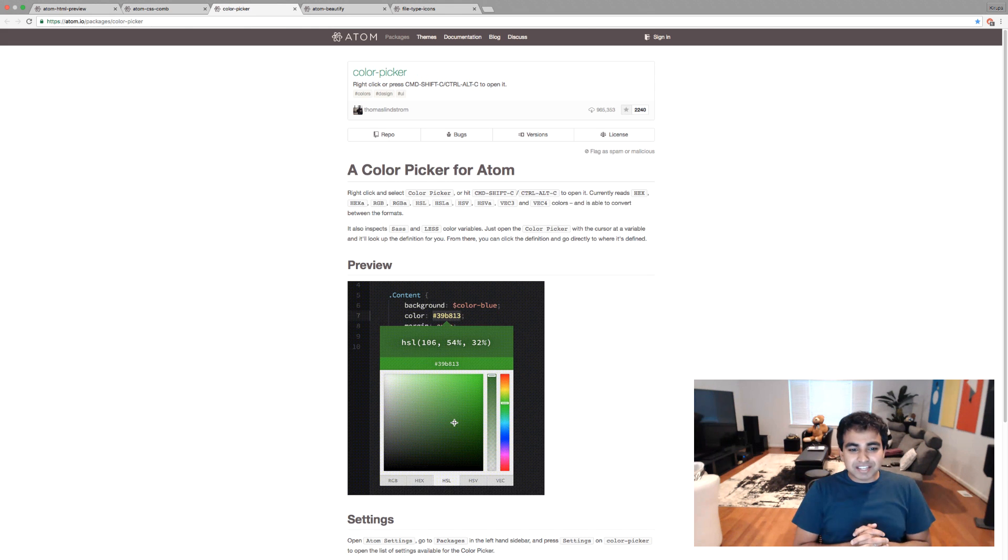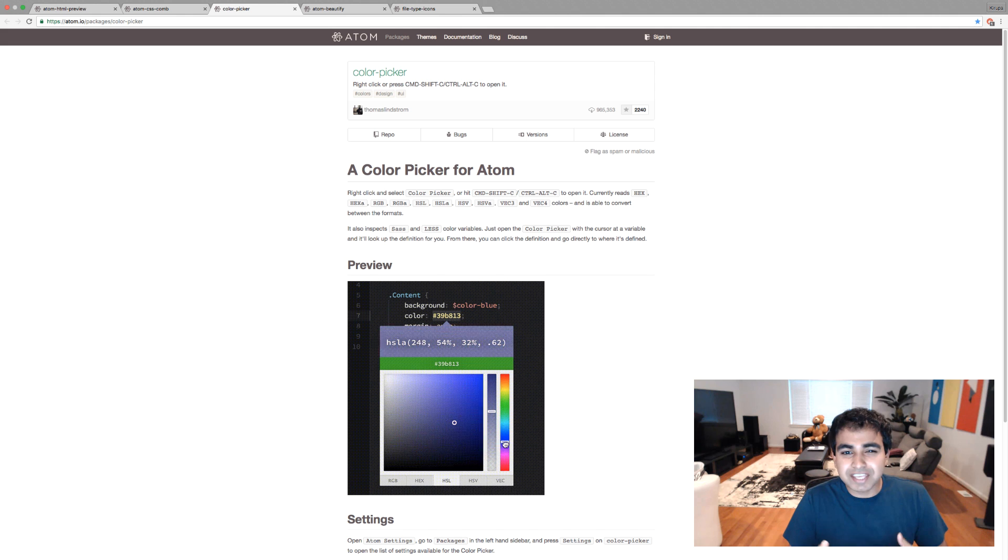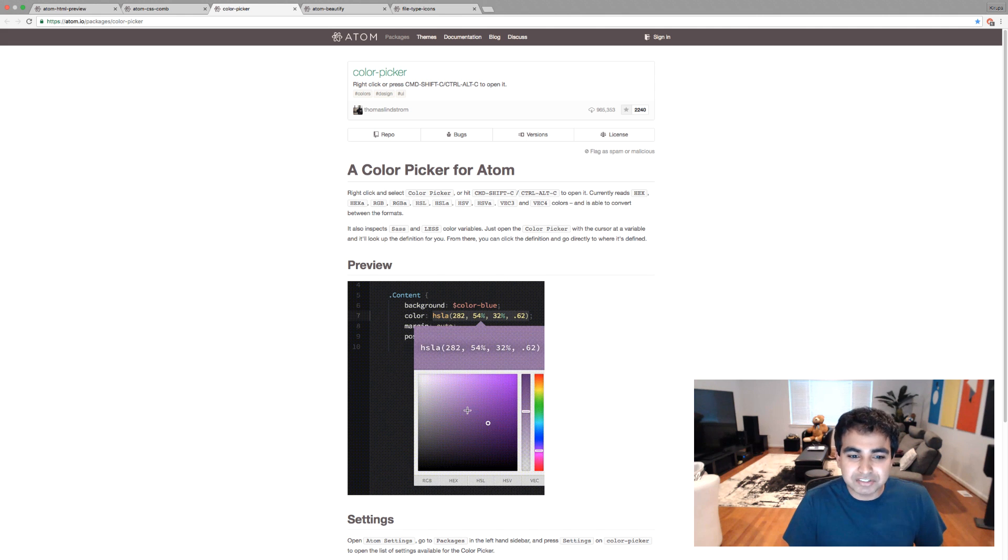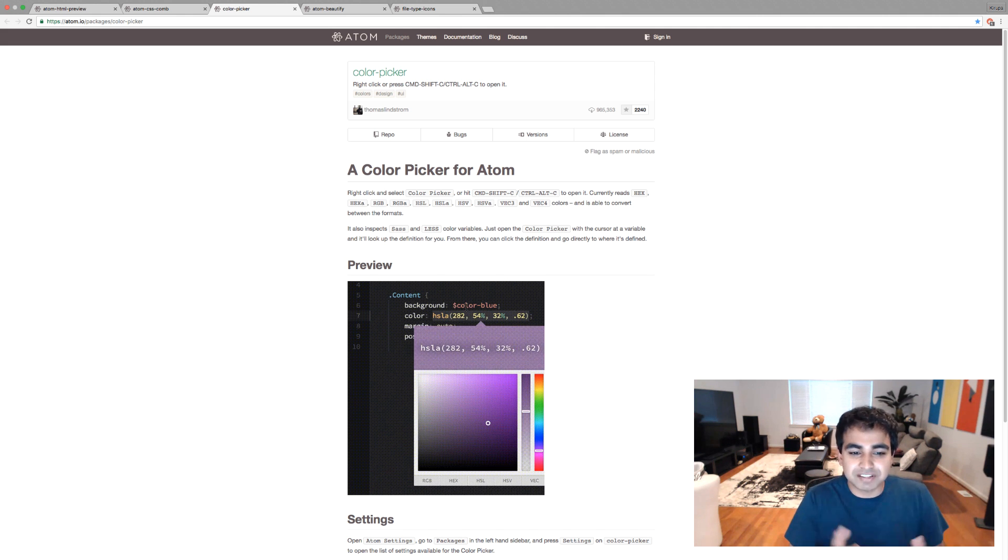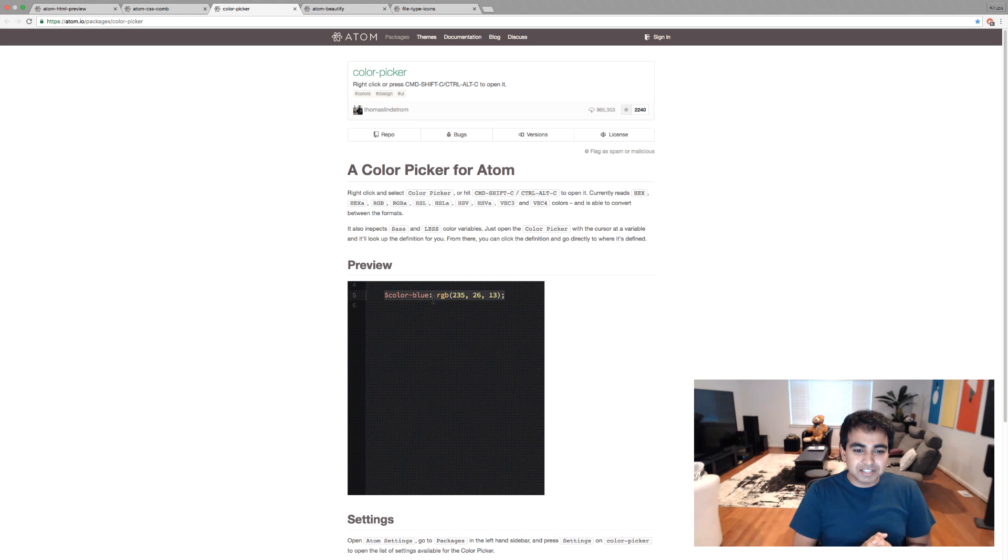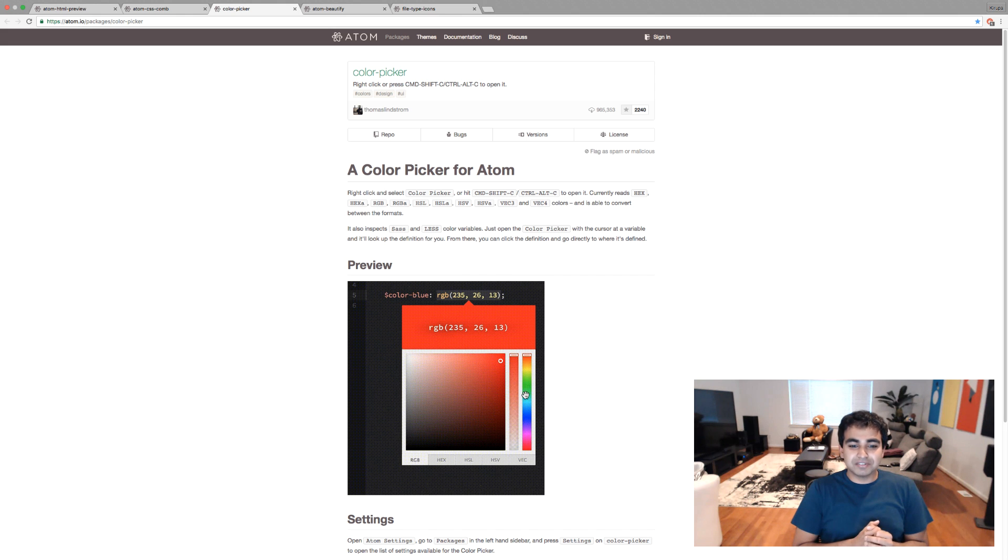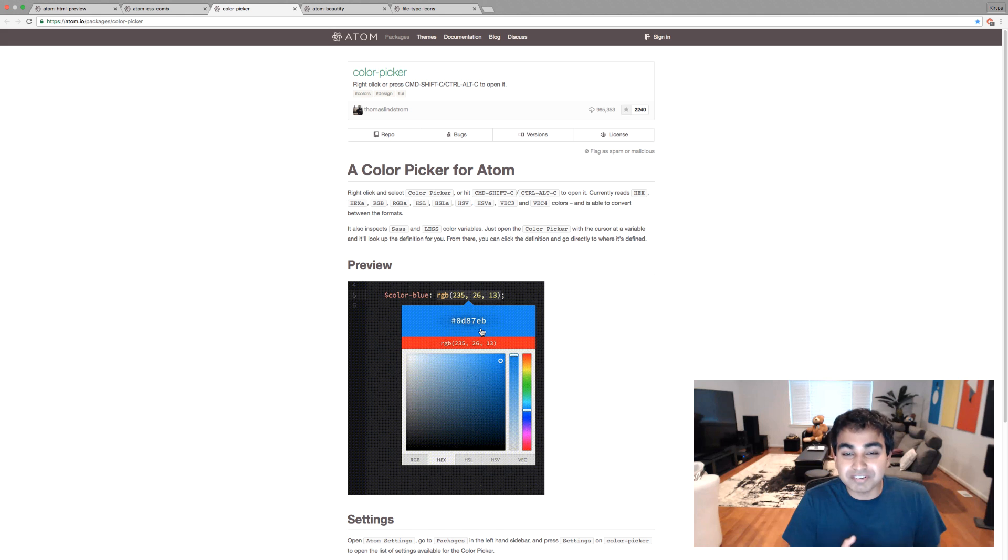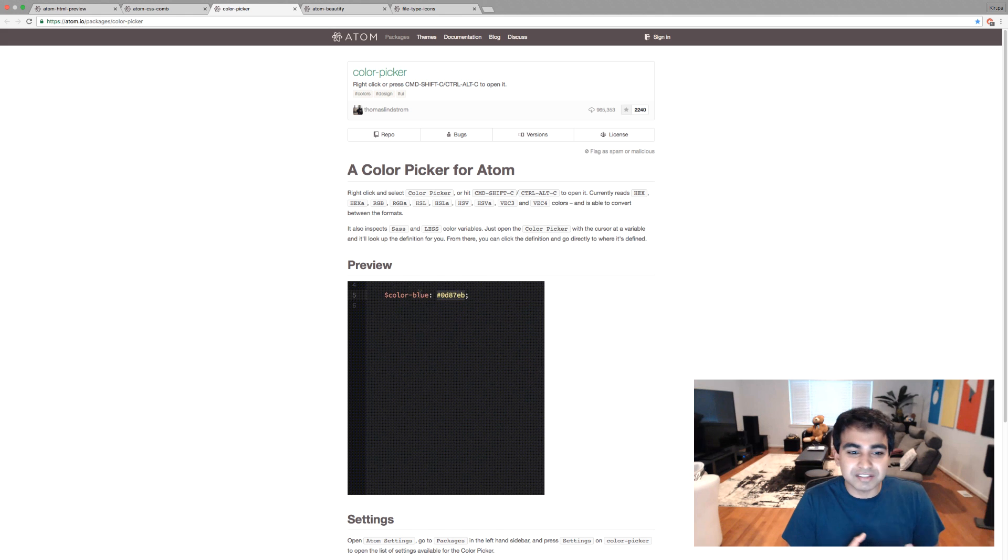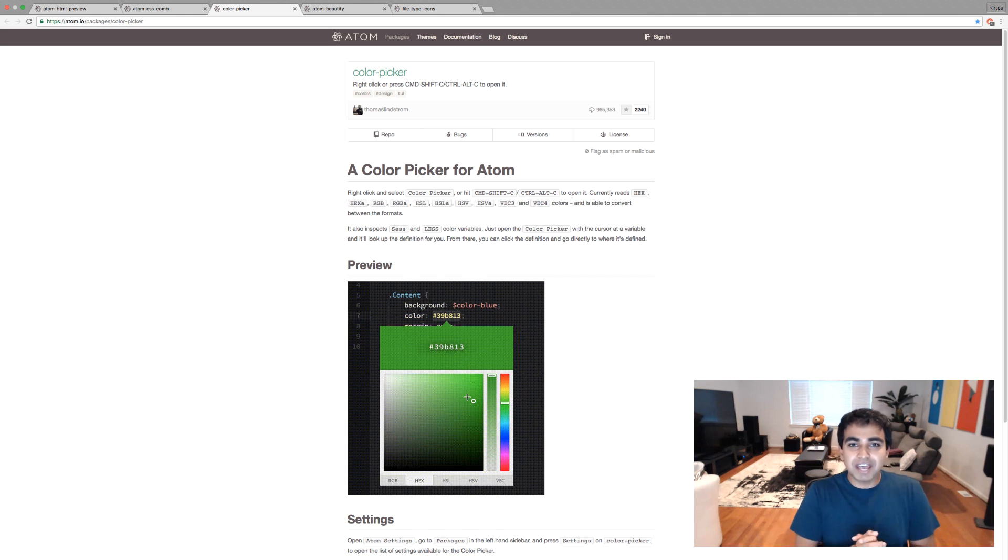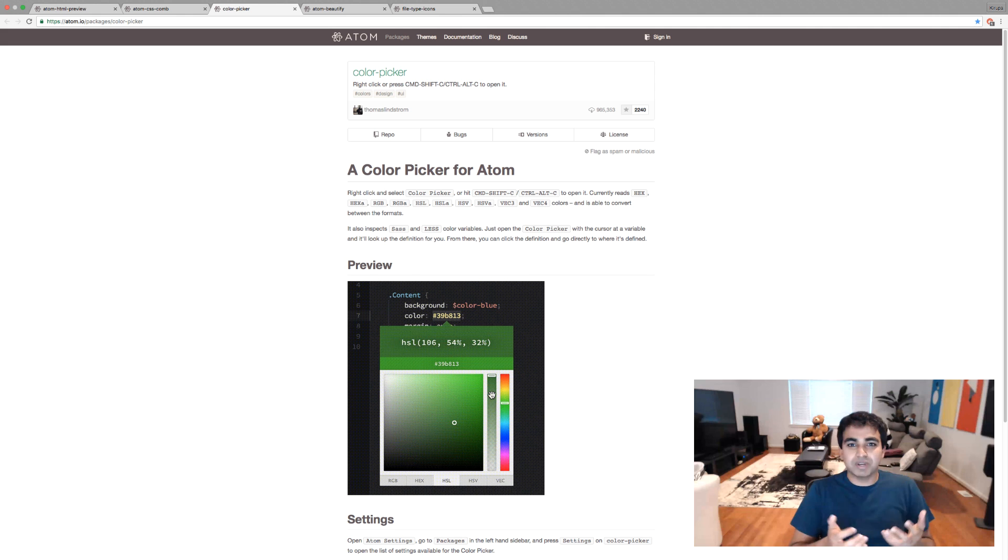The next plugin is the color picker. And by the way, I keep calling it plugin, but it's also called a package. So when I say plugin, you think of it as a package. So the color picker package, as the name implies, allows you to get a nice color picker UI in your code editor where you can choose whatever color you want. It's a lot better than writing values manually or having to copy and paste from some other application when you can use a color picker inline in your code editor very easily.